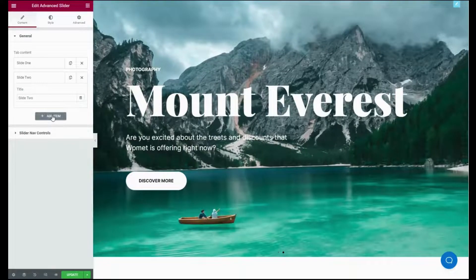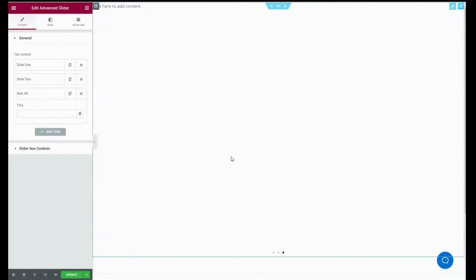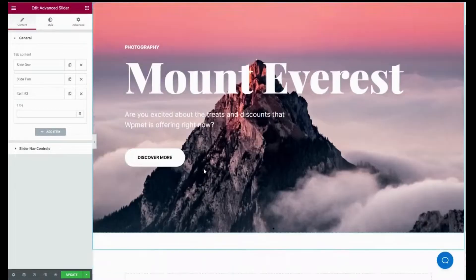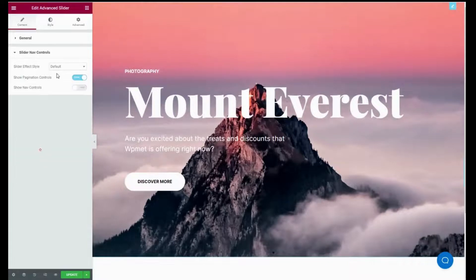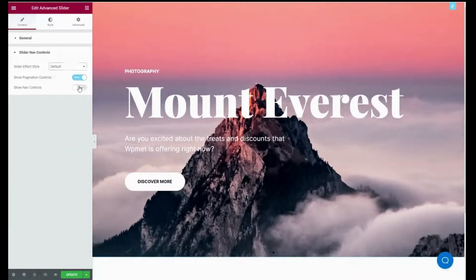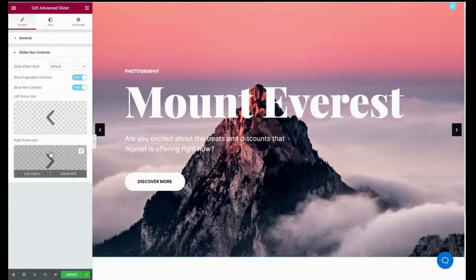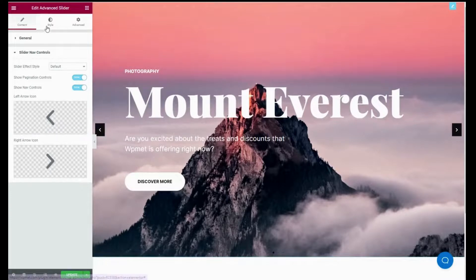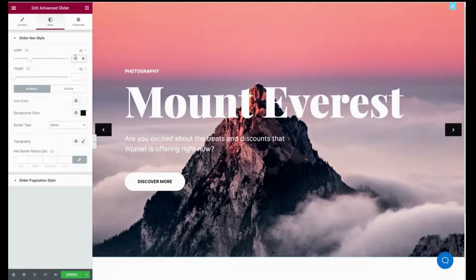Then go to the Slider Nav Control tab and make adjustments to the slide effect, and enable showing the pagination control and knob control. After that, go to the Style tab and edit width, height, icon color, background color, border type, color, and typography.